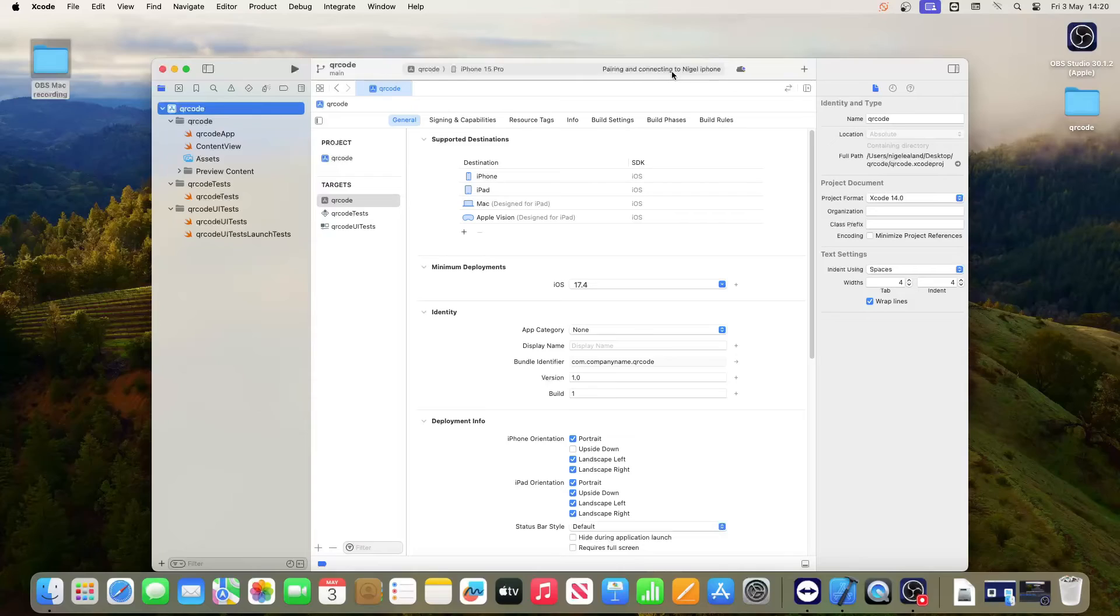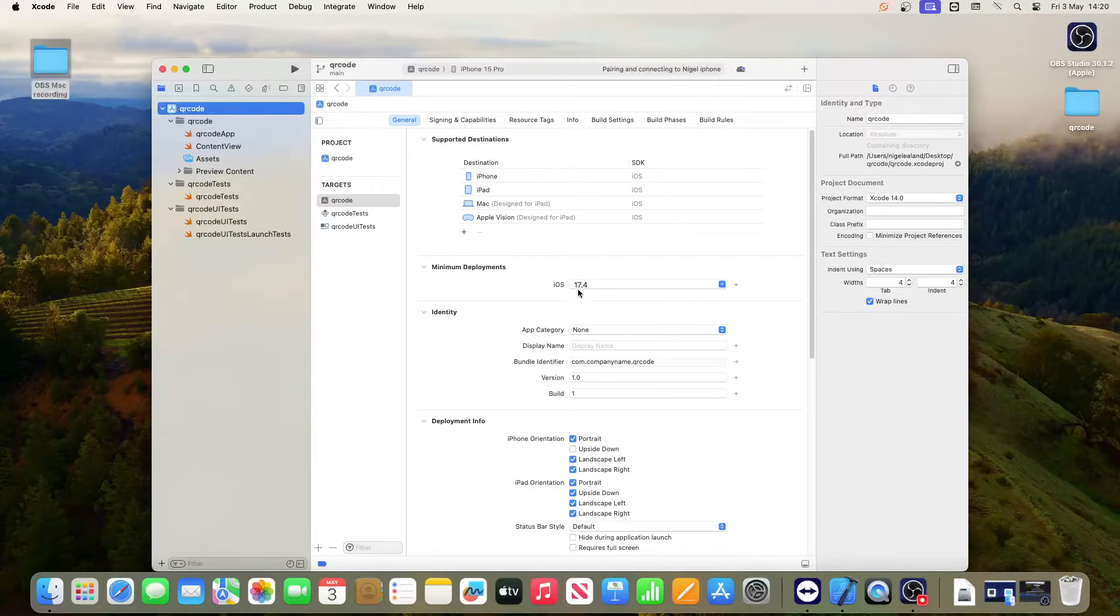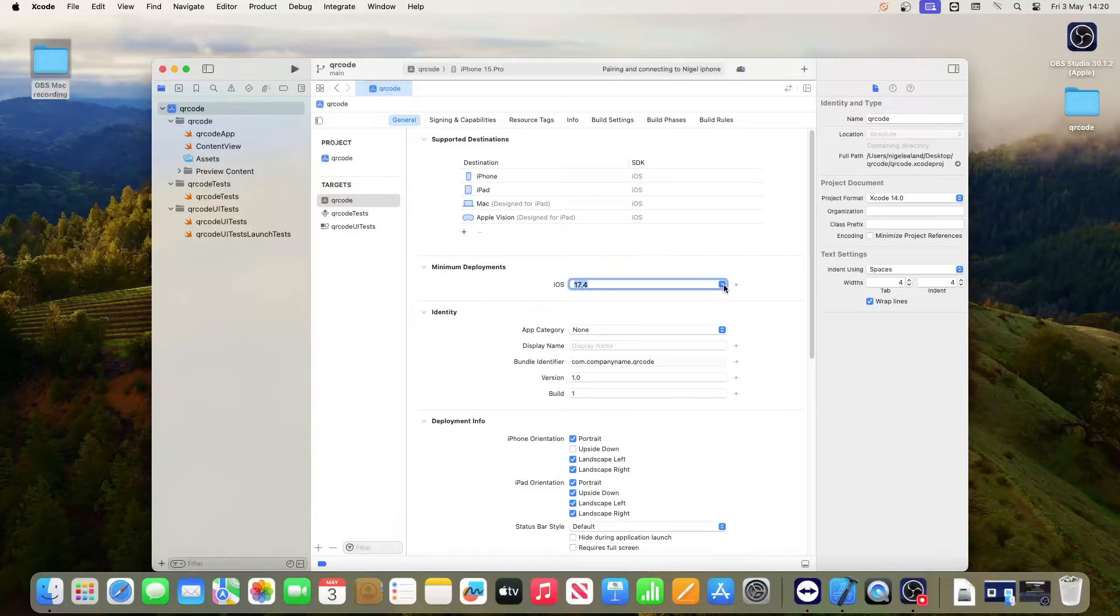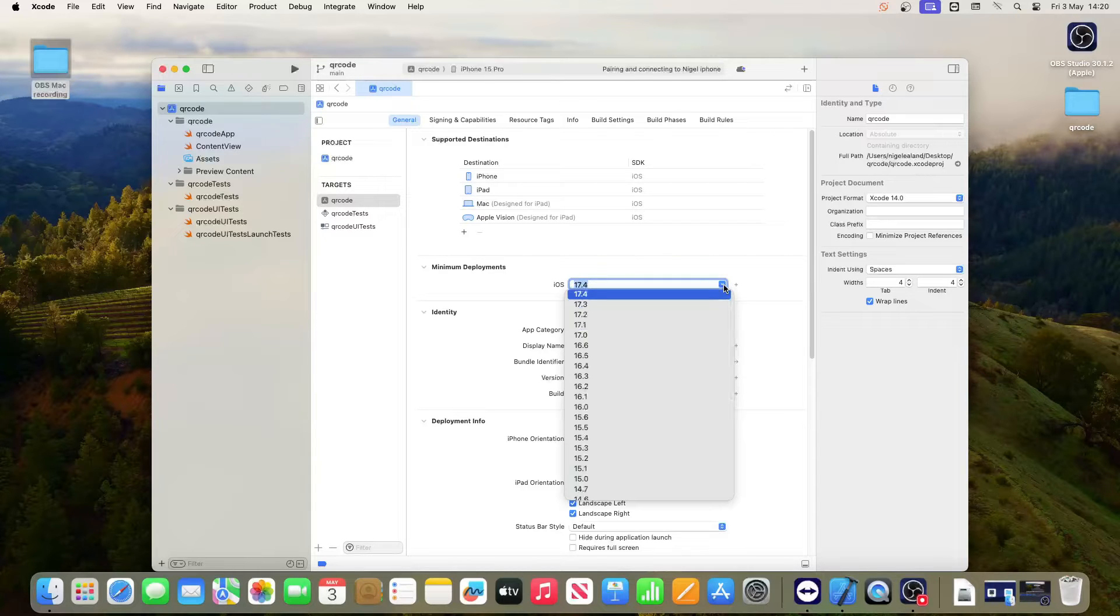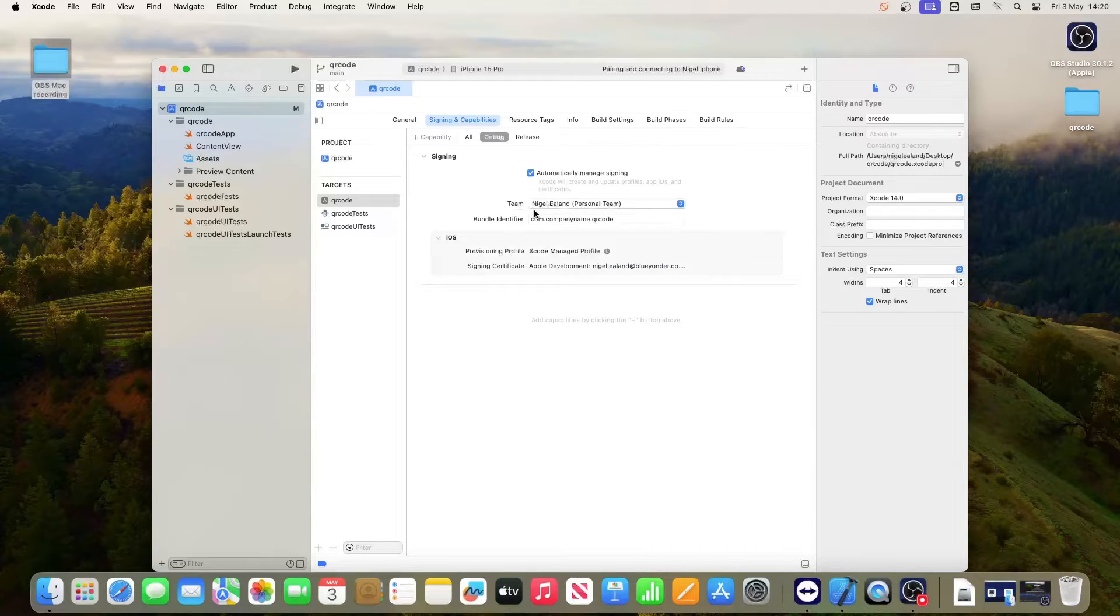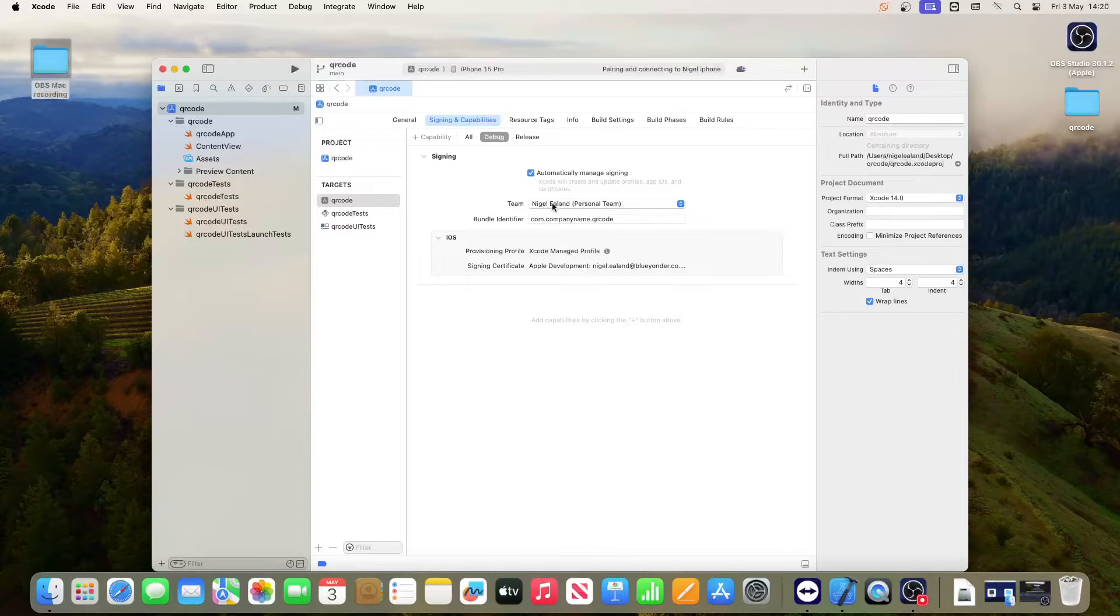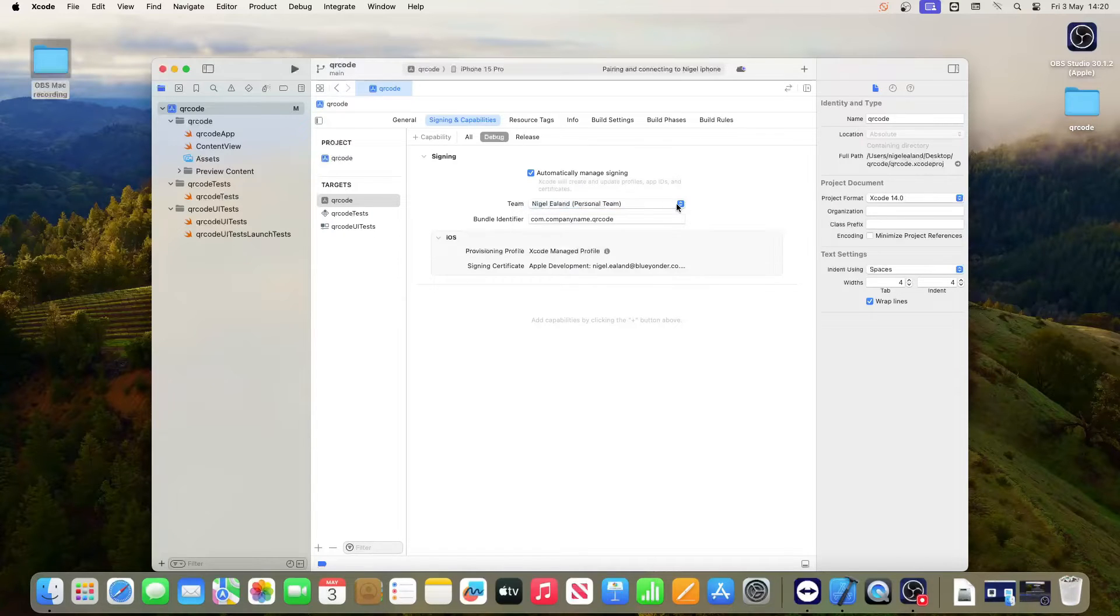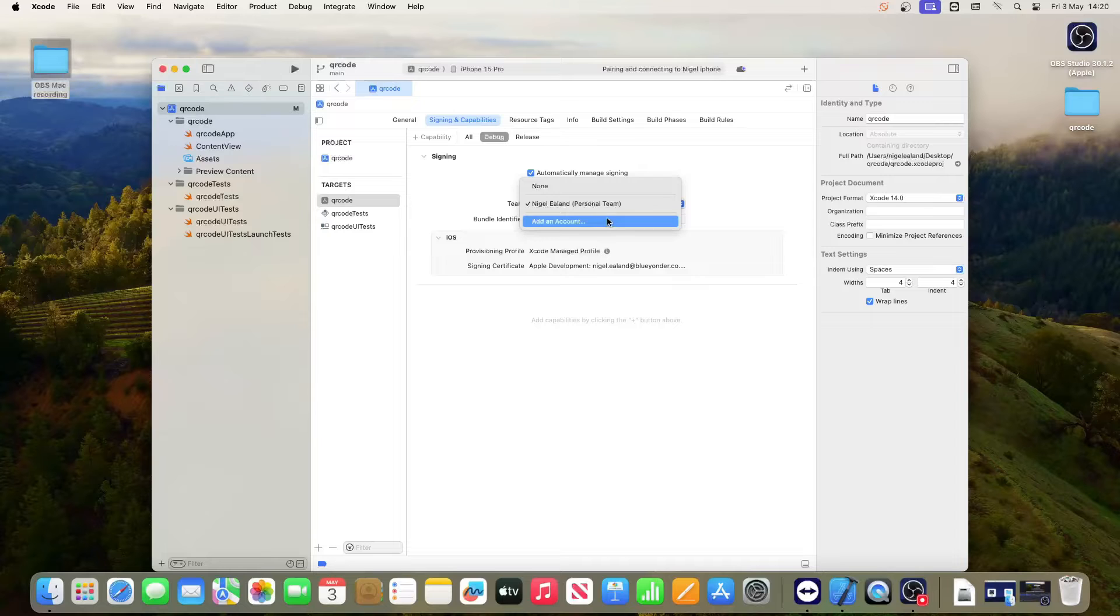So double clicking the root of the folder brings you into this menu. Under general you can select the minimum iOS that you want to use. I'm going to set it to 16. Then you want to go over to signing and capabilities. Make sure automatic managed signing is ticked, that your personal team is selected properly, and that your bundle is exactly the same as in the project.